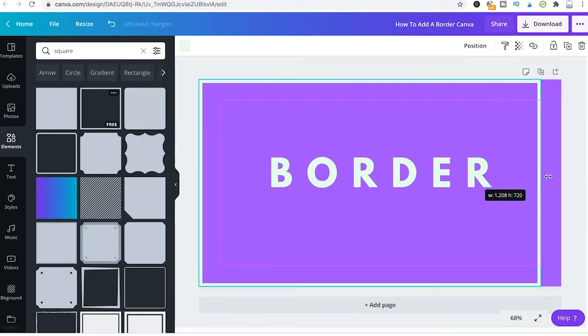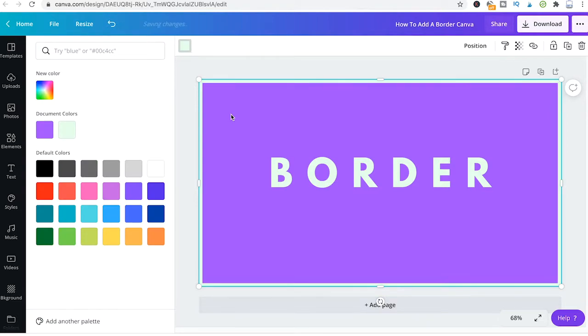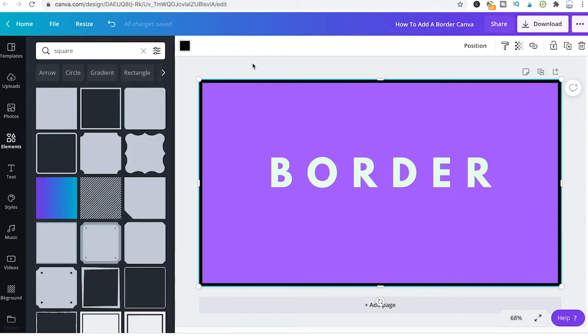And you're all good. You can obviously also easily change the color here of your border. Maybe change it to black and you will have a neat little border.